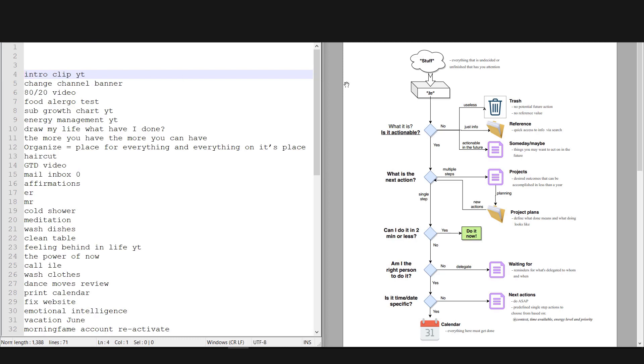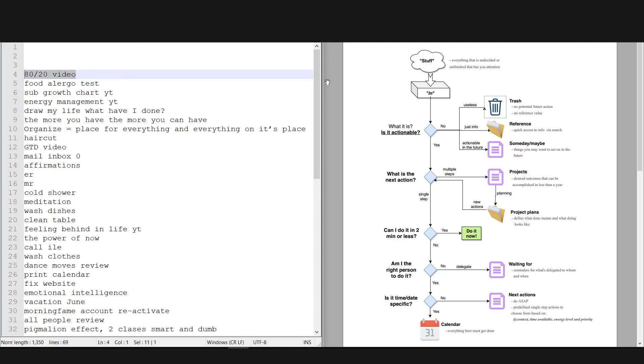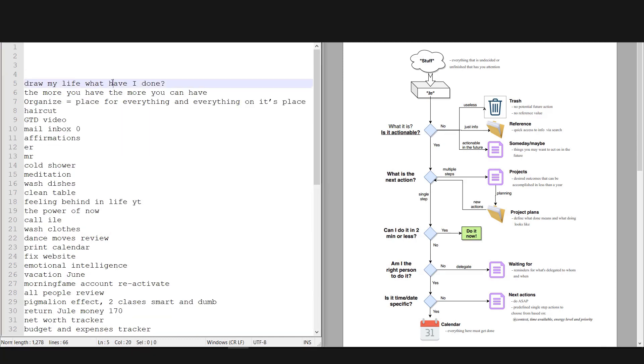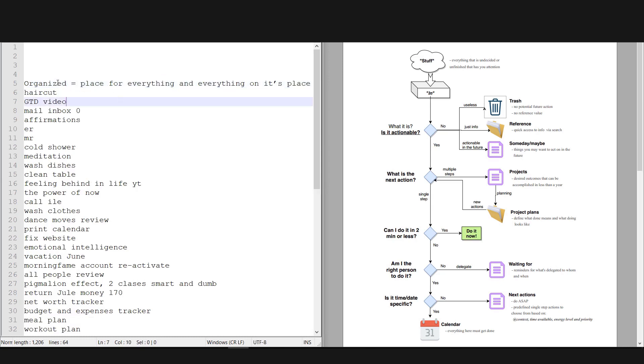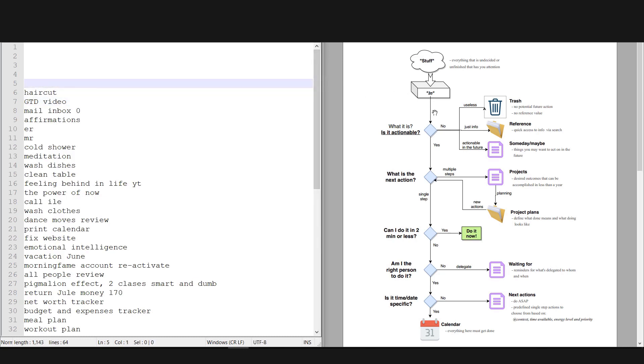Intro clip YouTube—okay, I need an intro for my channel Black Screen Education, so it is actionable, and it's not a simple action because there are many things involved again, so it goes to my project list. 80-20 video—okay, this is a YouTube topic I want to cover in the future, so I'll keep it as a reference in a note called YouTube Topics. Draw my life—what have I done? Okay, this is a YouTube video I want to create, and it is definitely actionable, but it will take a lot of time and I'll put it in my someday maybe list. Organized—a place for everything and everything in its place. This is another quote that goes into the reference.